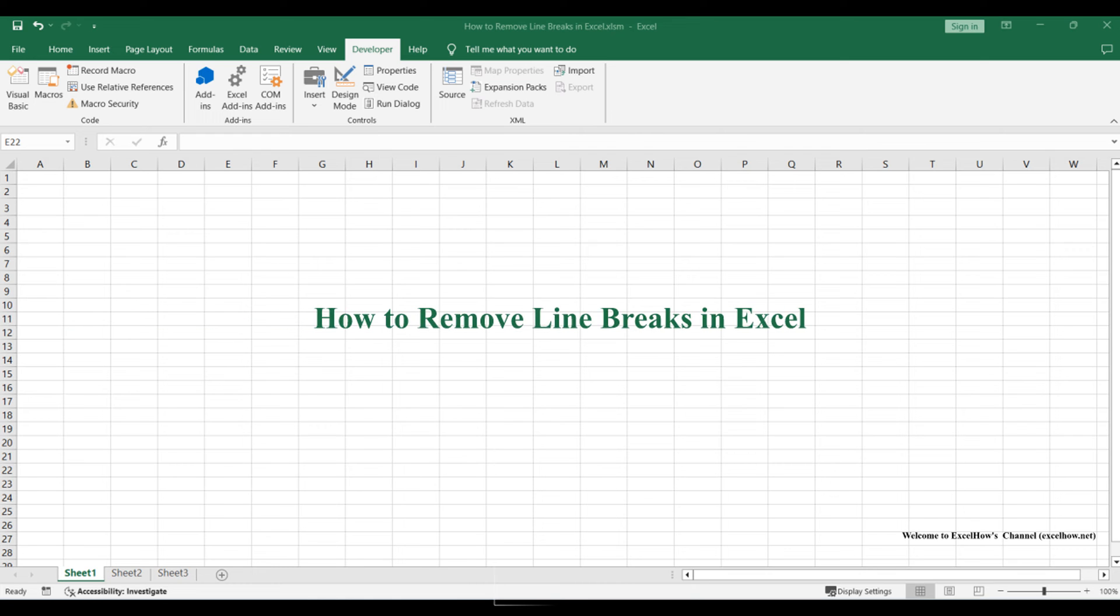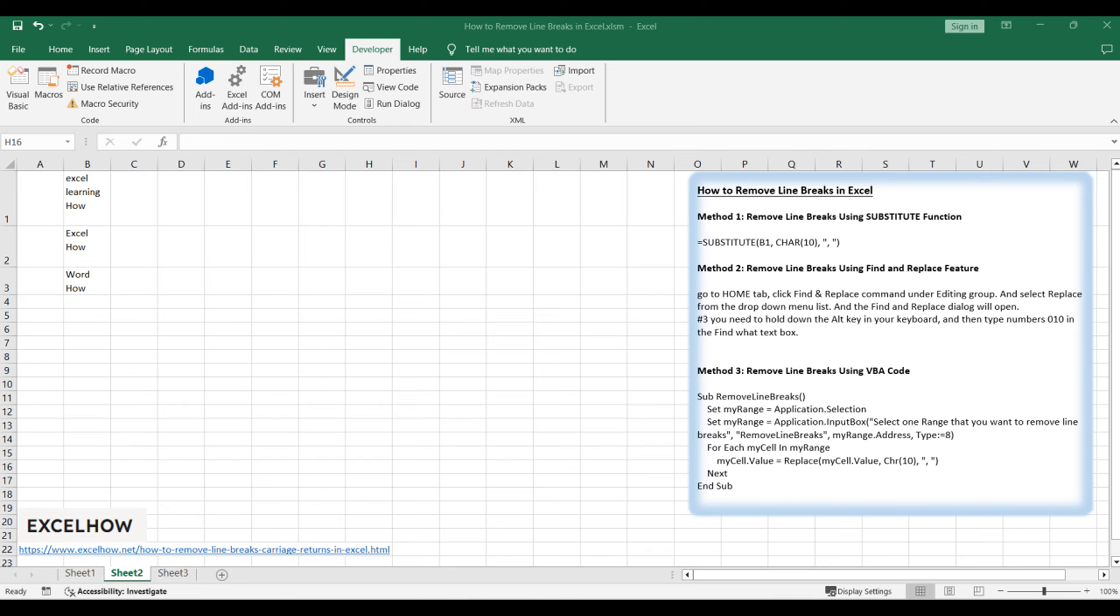Welcome to this Excel tutorial where we'll explore three effective methods to remove line breaks. Join us as we dive into the first method using the substitute function, the second method employing the find and replace feature, and the third method harnessing the power of VBA code.